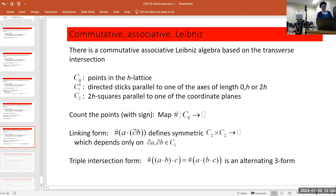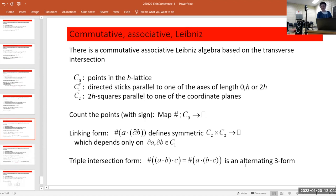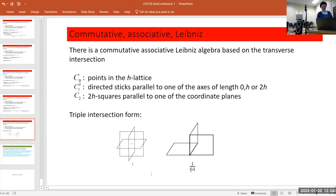The triple intersection form: you take the product of two elements in C2, then take another product, then apply the counting map — giving a map from C2 × C2 × C2 to Q which is alternating. Associativity is used here. So all three properties — commutativity, associativity, and Leibniz — are used to show what this triple intersection form looks like.